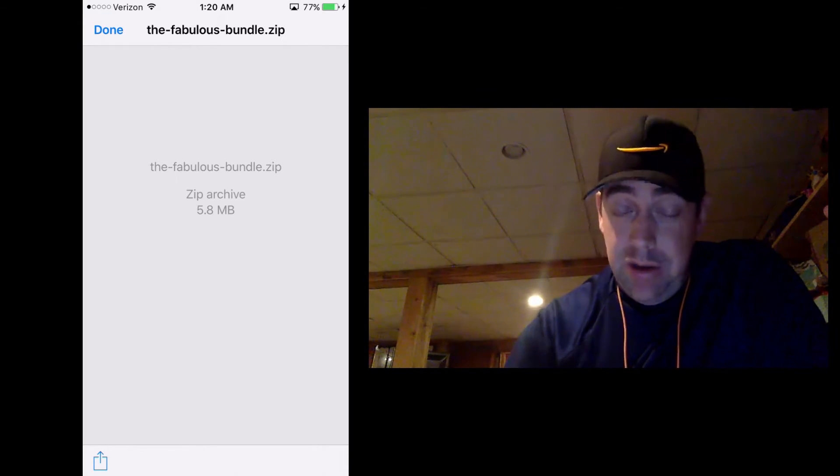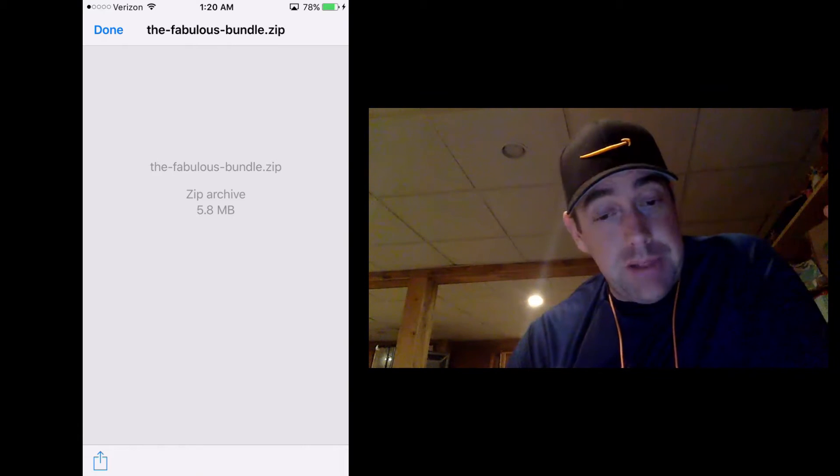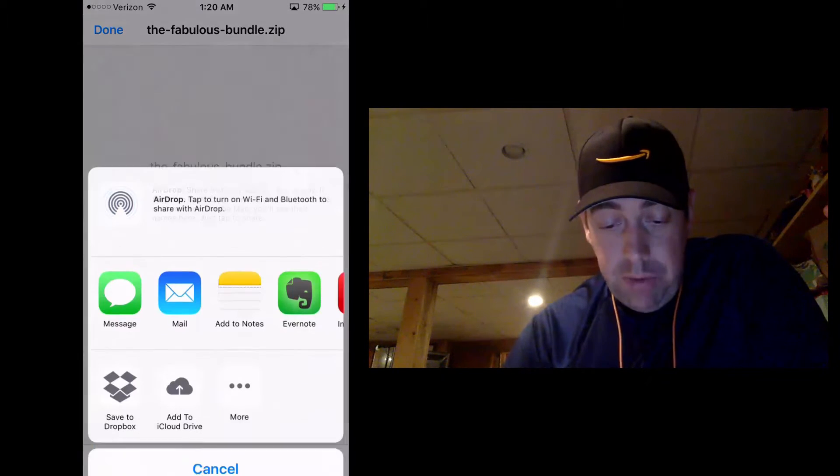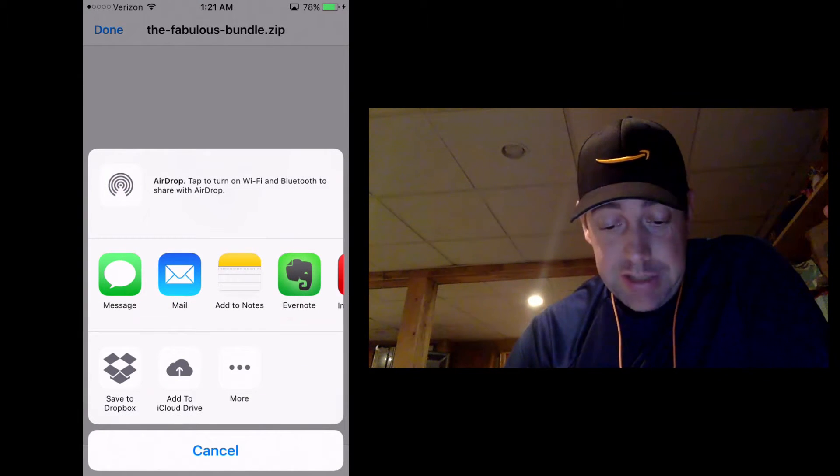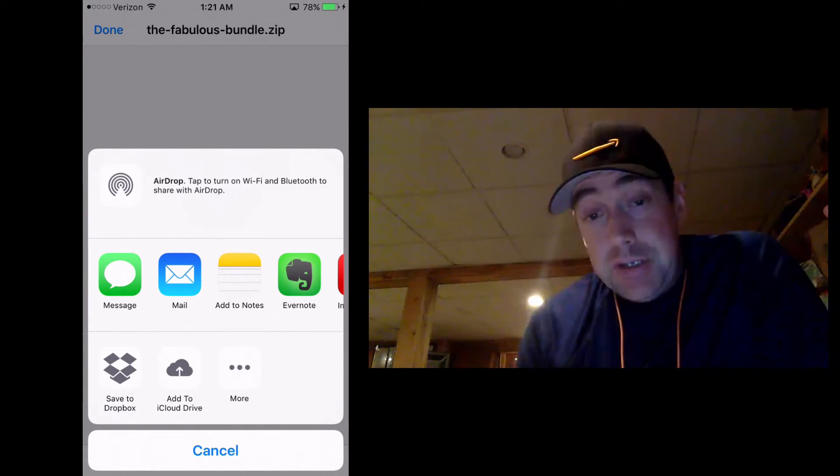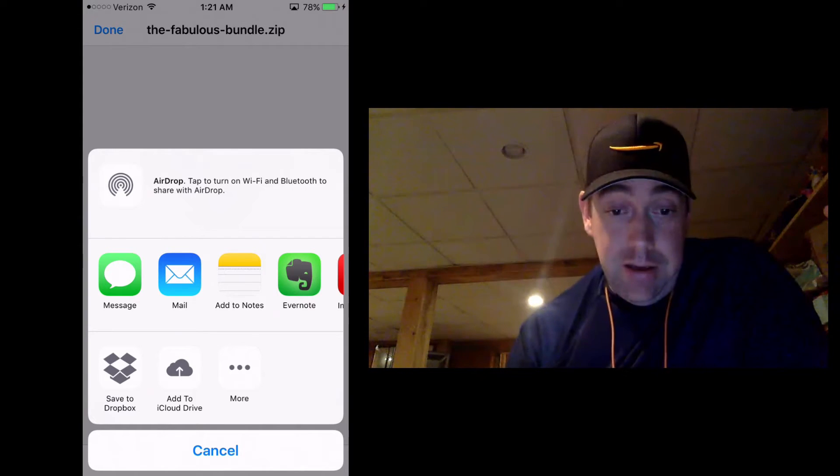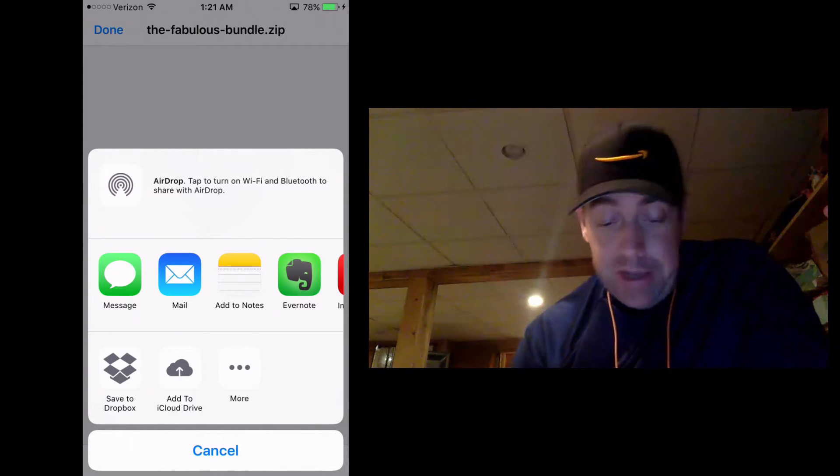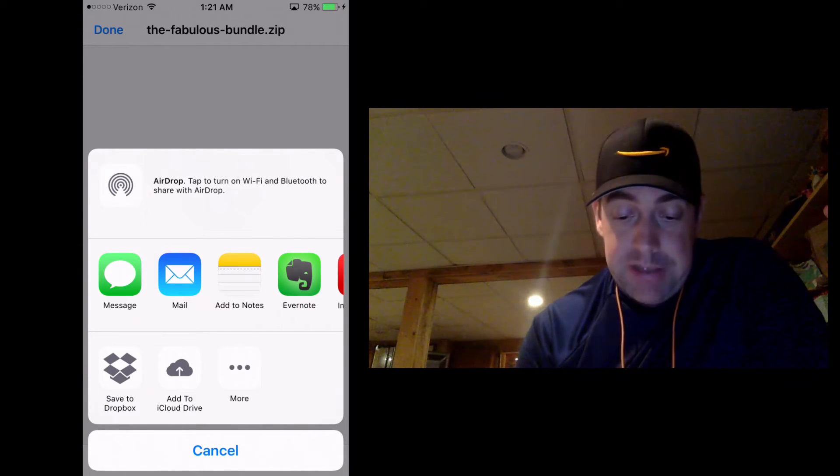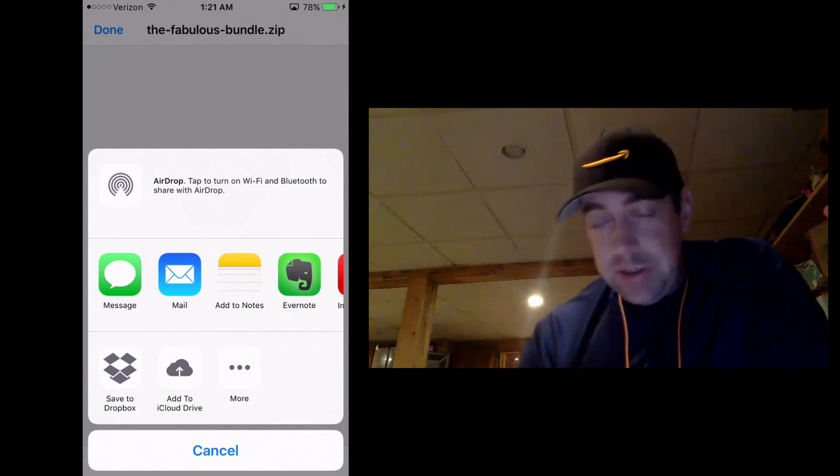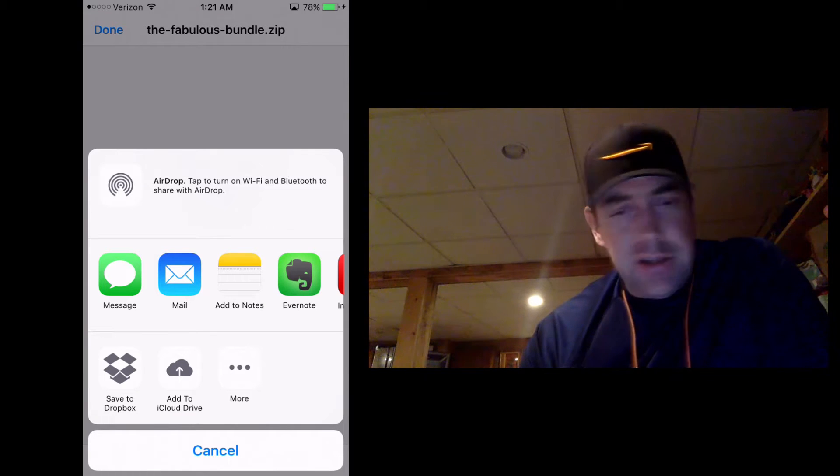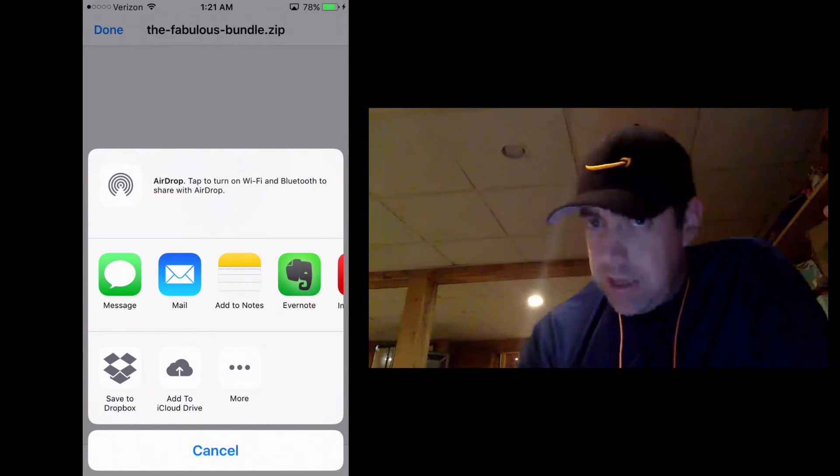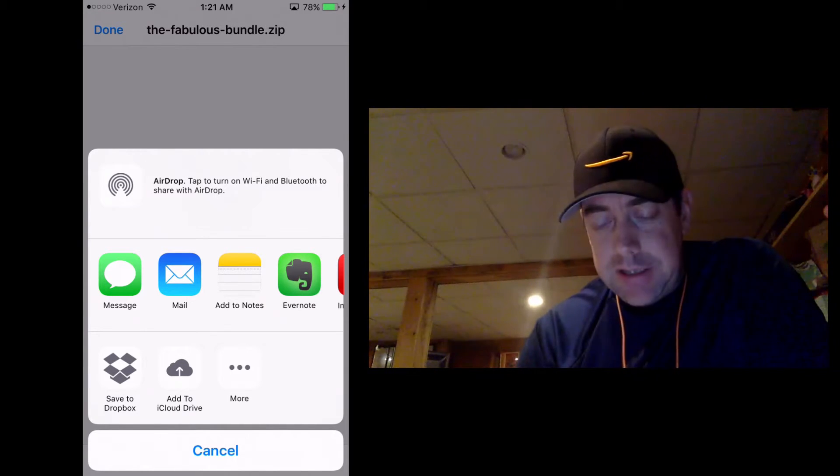Now what you need to do is that bottom icon in the bottom left-hand corner, when we press on that, it's going to give you some options of what to do with it. You can save it to Dropbox, you can save it to iCloud, you got message, mail, notes, all this stuff. It doesn't look like, what are we supposed to do with it here? This doesn't make a lot of sense.